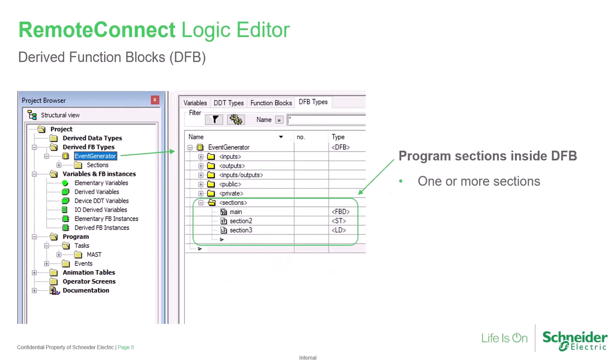A derived function block may be built with one or more logic sections, allowing functionally different logic to be kept separate. Each section may be developed with any of structured text, function block, ladder diagram, or instruction list, whichever is most suitable.